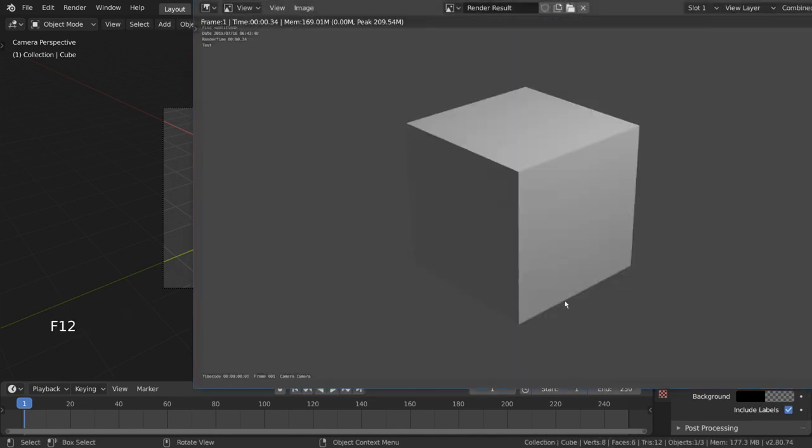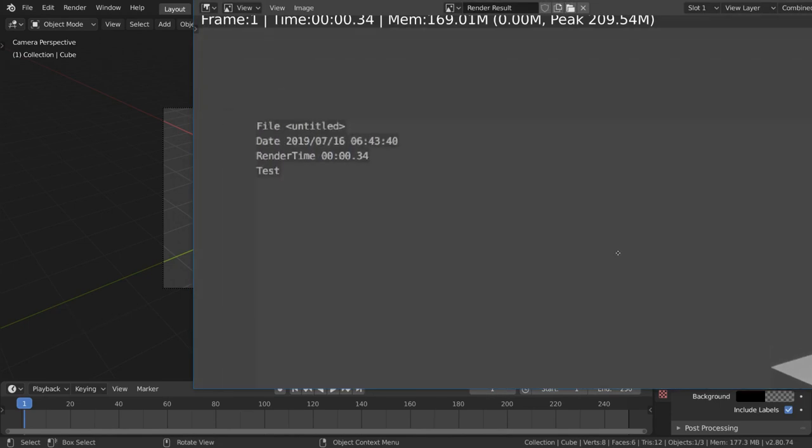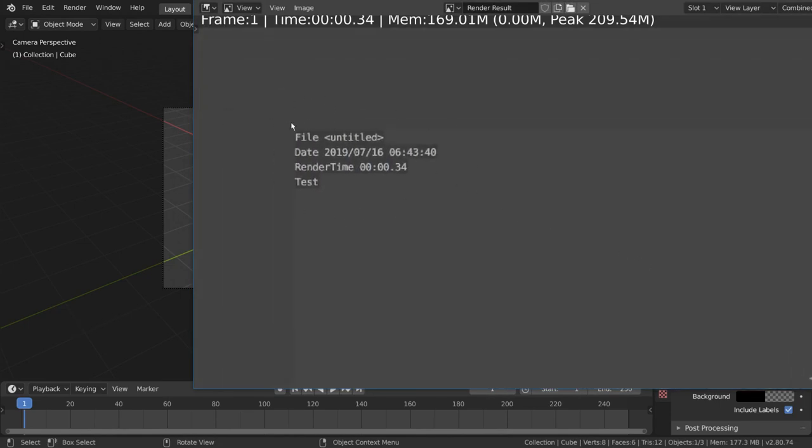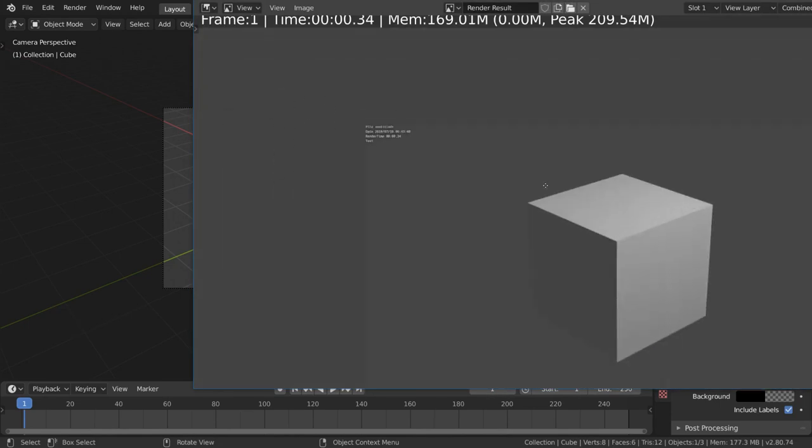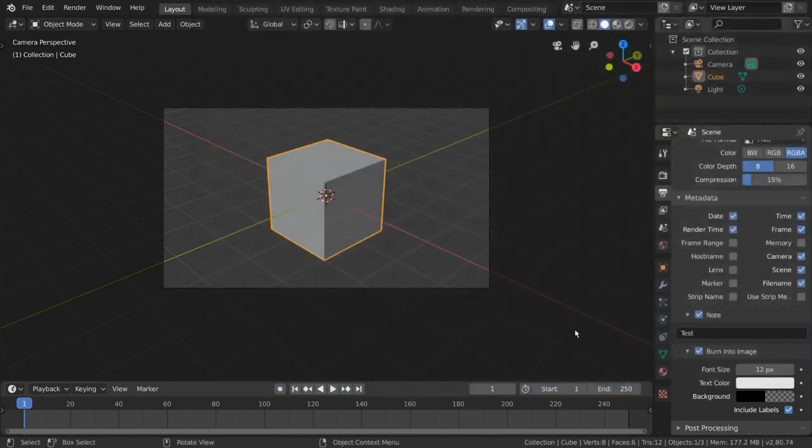I hope this video gives you a good idea of how the dimensions and metadata settings affect your render. We'll go more into the file output settings in the next video.